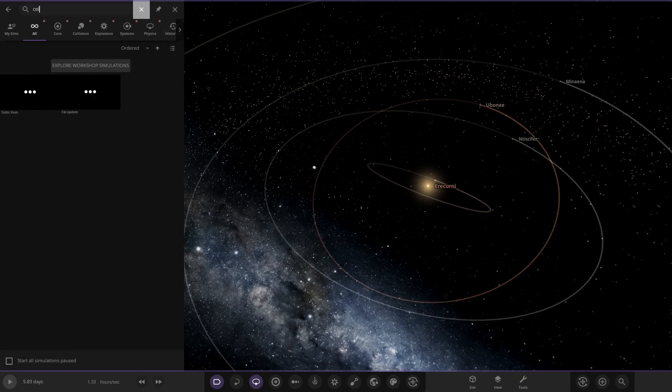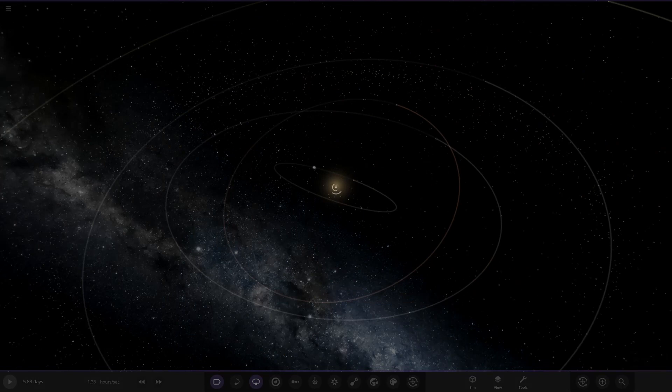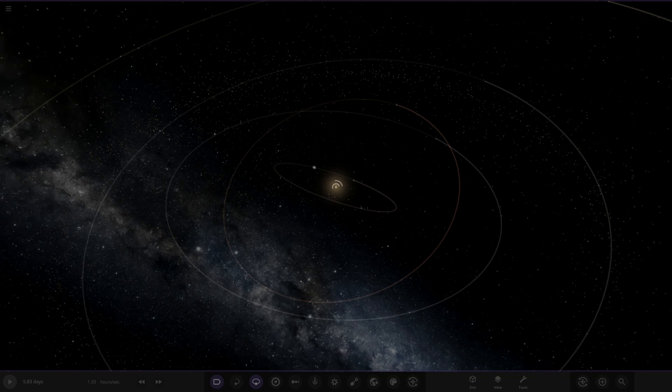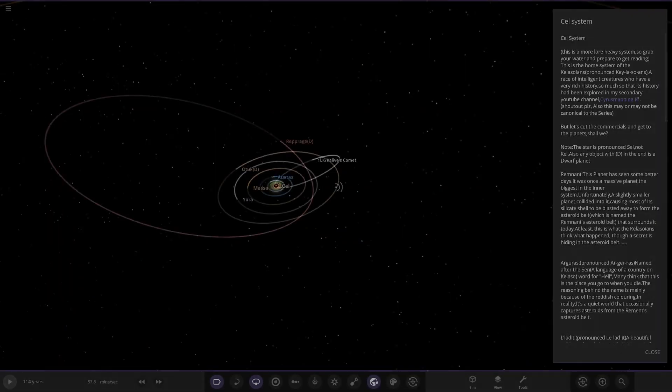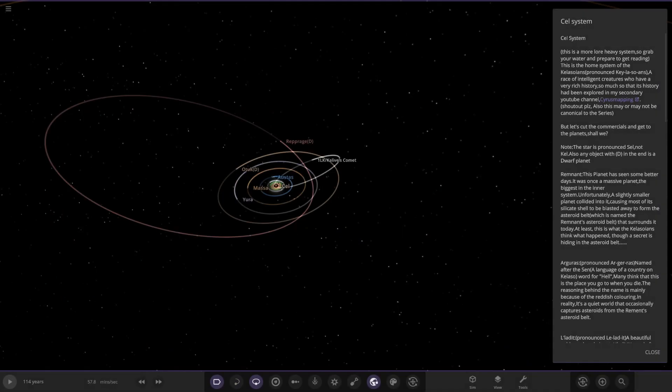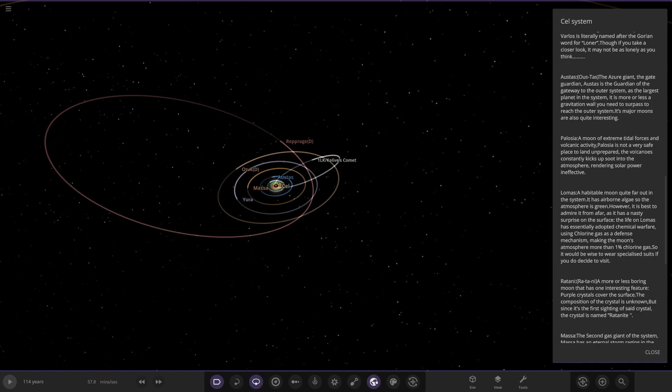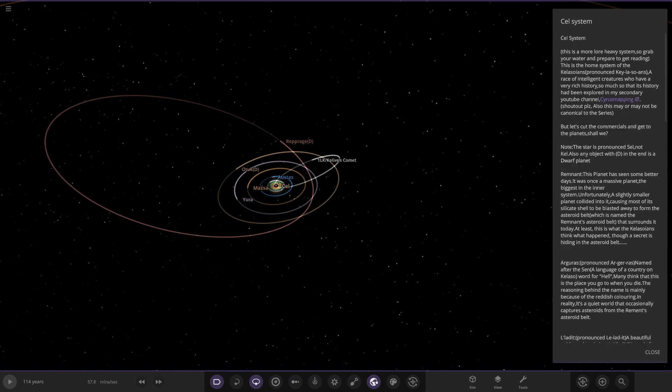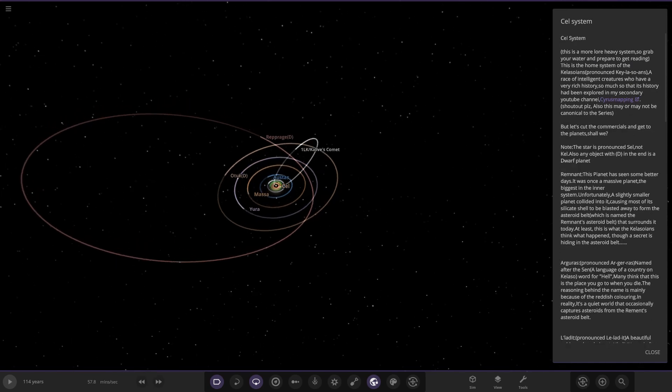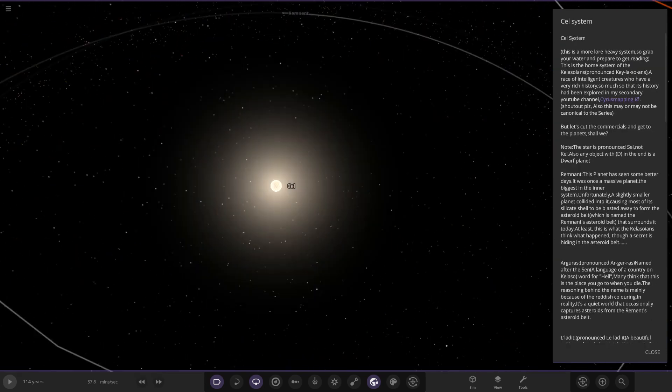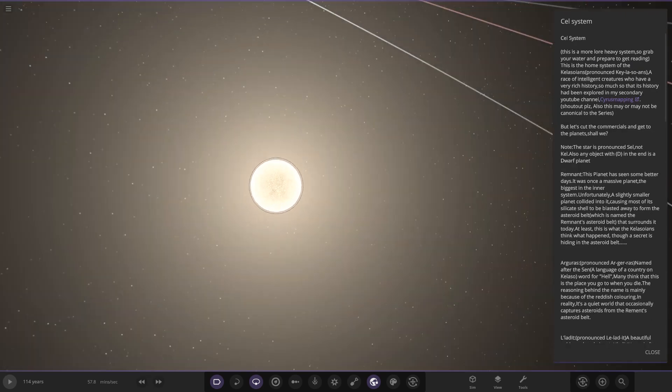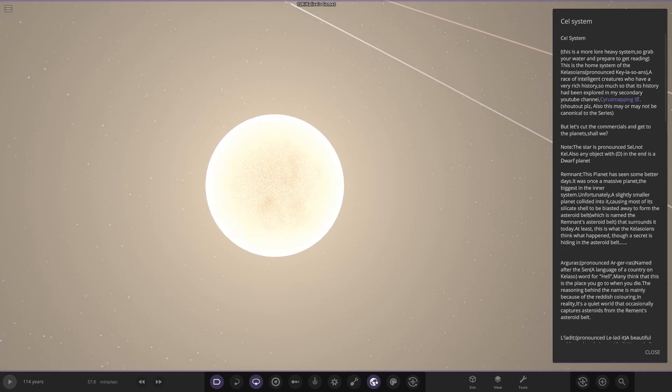The Cell system, I'm assuming this is quite a large system judging by the file size. Oh, we got a lot of reading, oh my god. Whoa, okay, well that'll keep us busy. Starting with Cell itself, the Cell system - this is a more lore-heavy system, so grab your water and prepare to get reading. I've got a cup of tea if that counts.